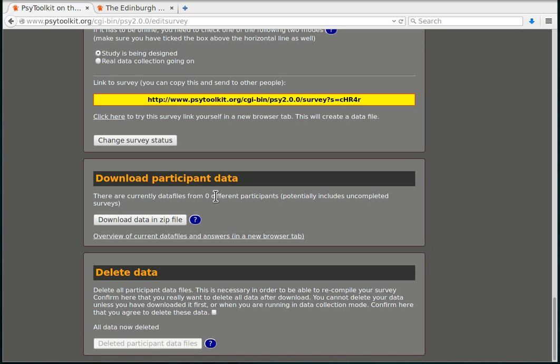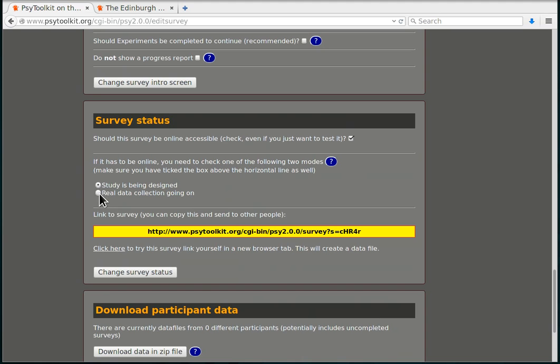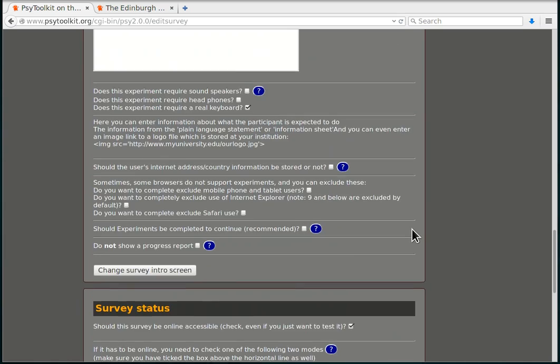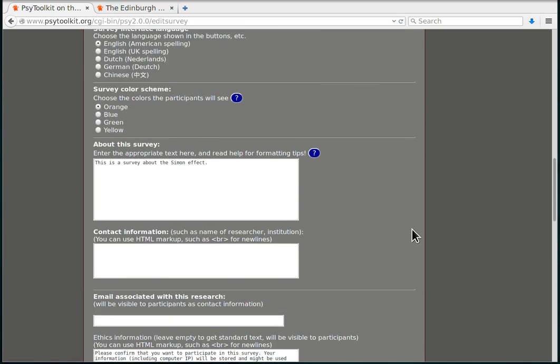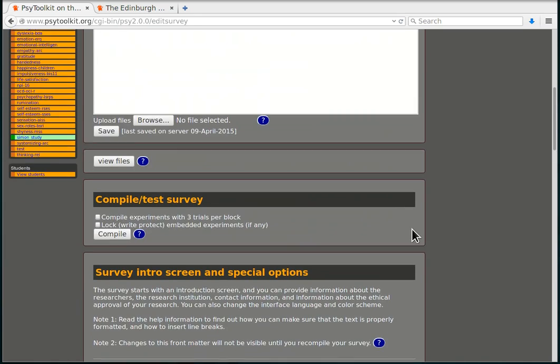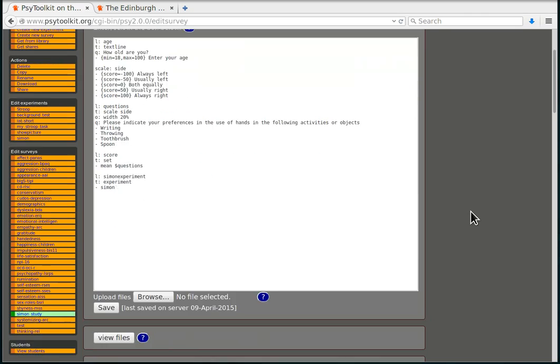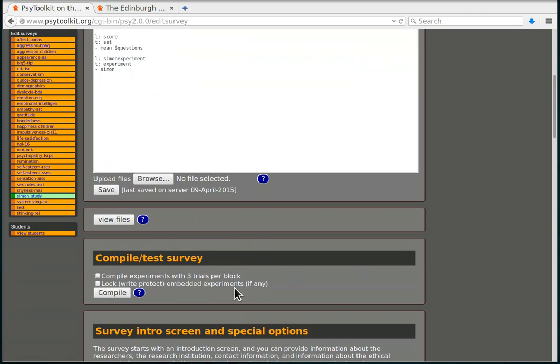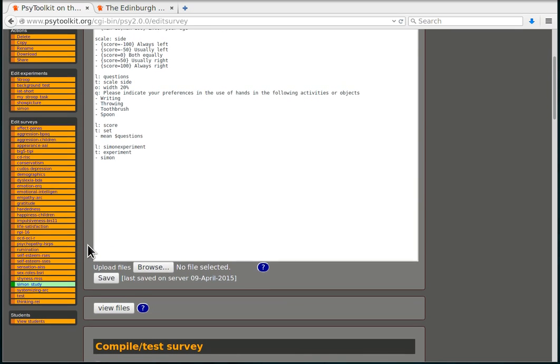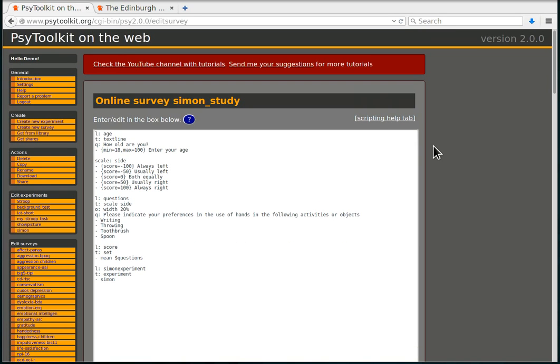So now it is back to zero again and now I'm going to the real data collection mode. I change the survey status. Now once you've done that, then actually you're blocked from compiling the code, and that's just to make sure that once you're doing your real experiment that you do not interrupt it or that you change your study halfway through. You can only make changes in design mode. So now let's collect some data from some people.